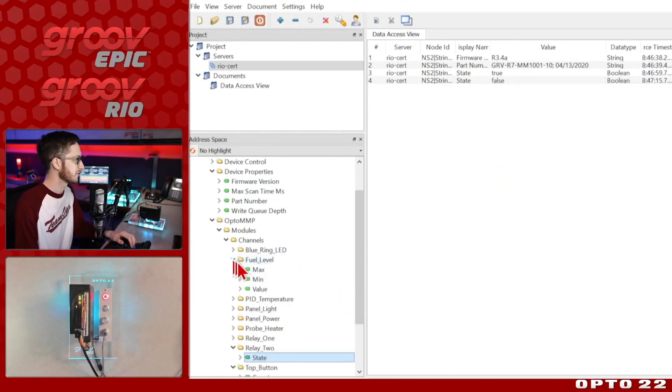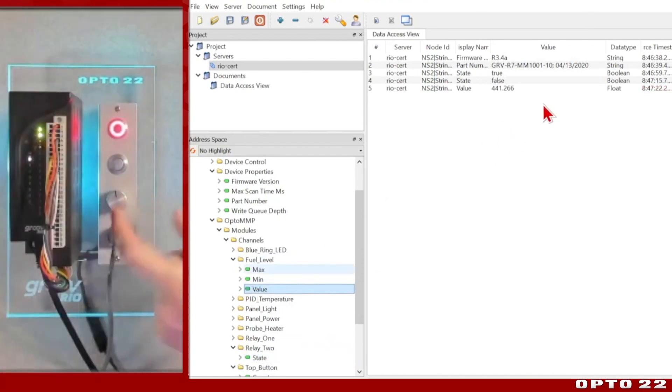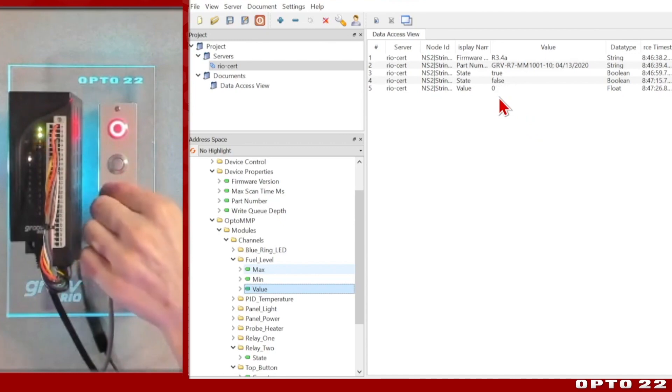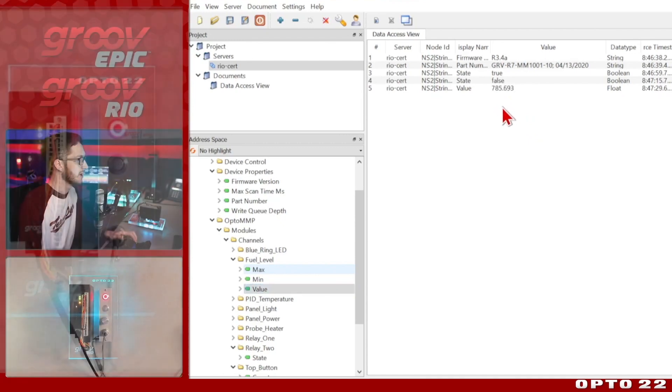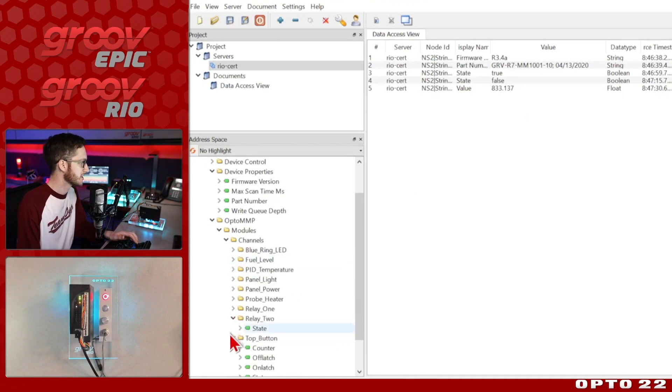We can also look at different analog values. For example, if I drag the value in here for this potentiometer, I can turn it down and we'll see the fuel level drop. And if I bring it all the way up again, we can see it raise.